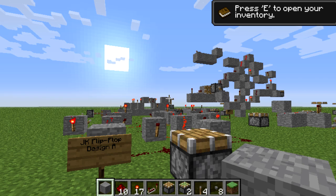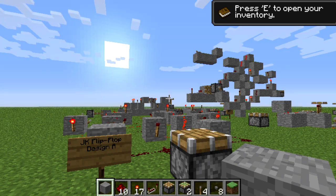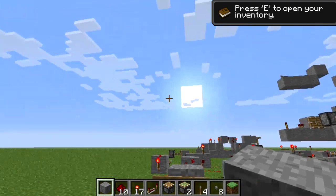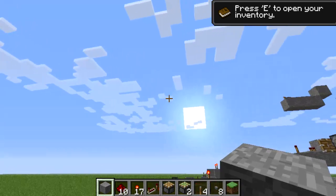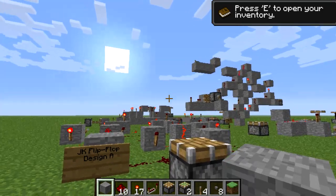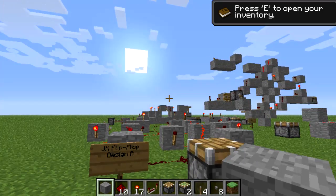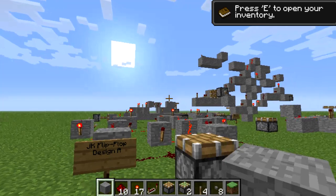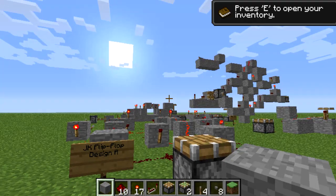Hello everybody and welcome back to RESTO4Blockheads. I know it's been quite a while, but thankfully Ryamaru's computer is here and as you can see we got the best graphics Minecraft can offer — well, without mods that is. Let's get started.